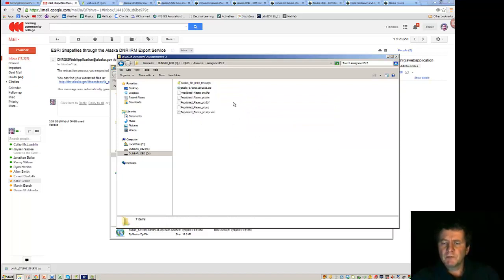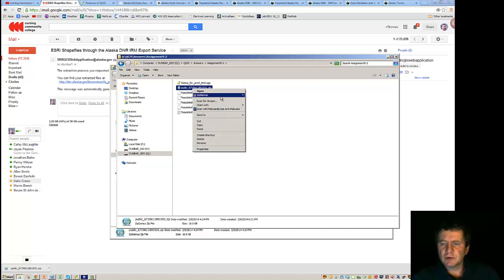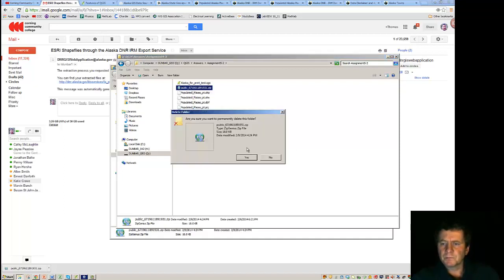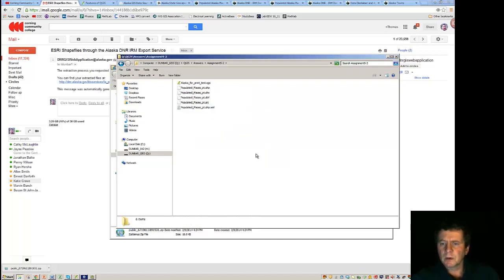So what we've accomplished now, and now once you've unzipped it, you can delete the zip file. So we now have the populated places for Alaska.